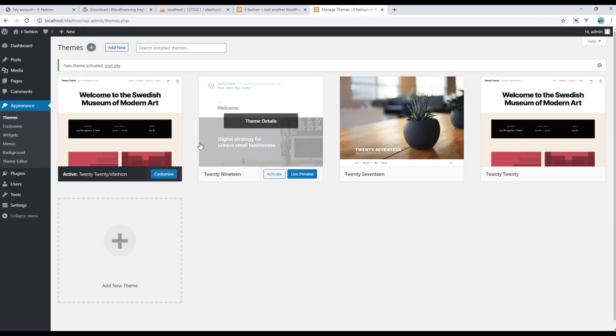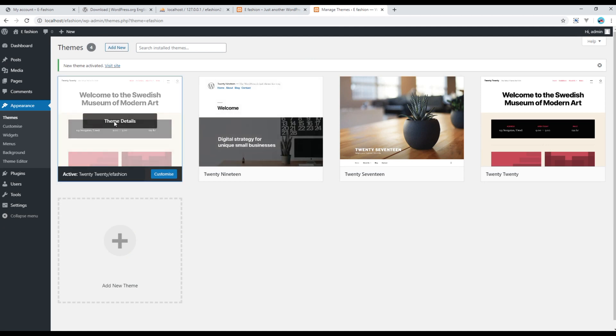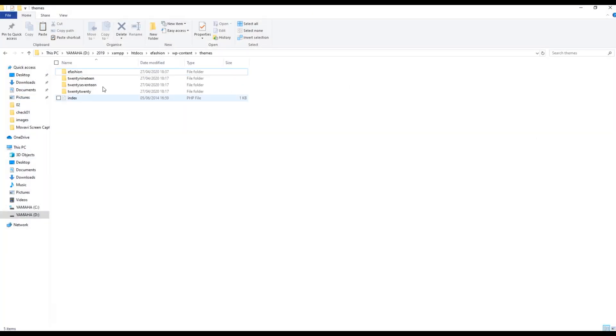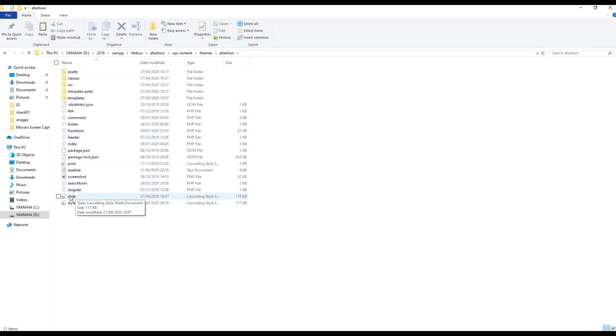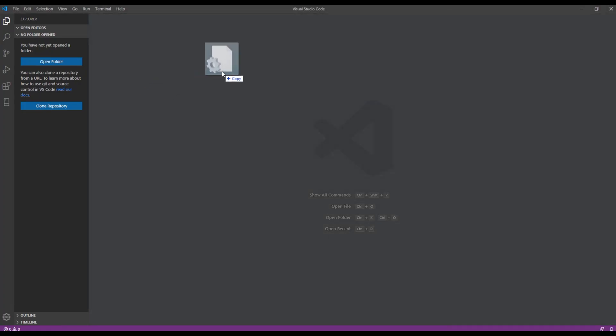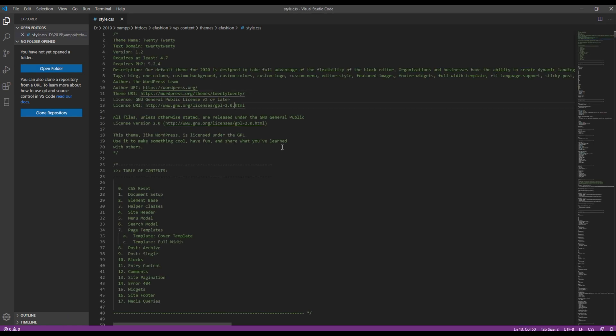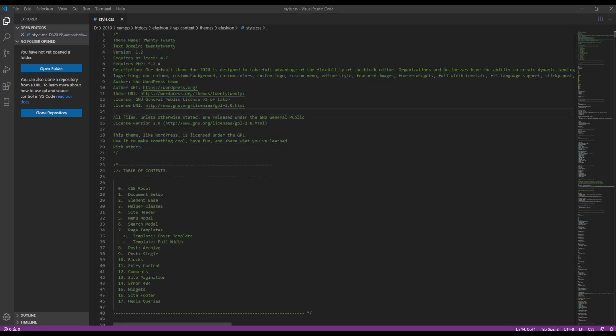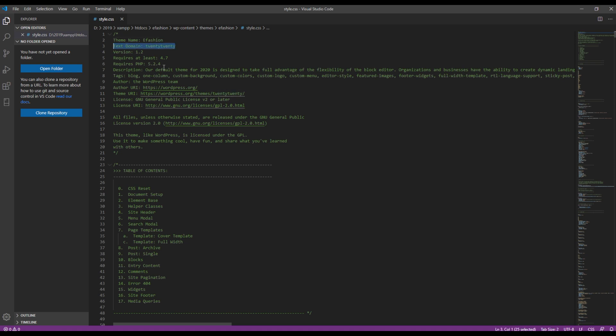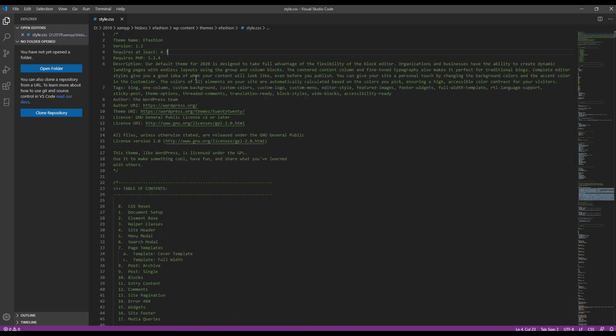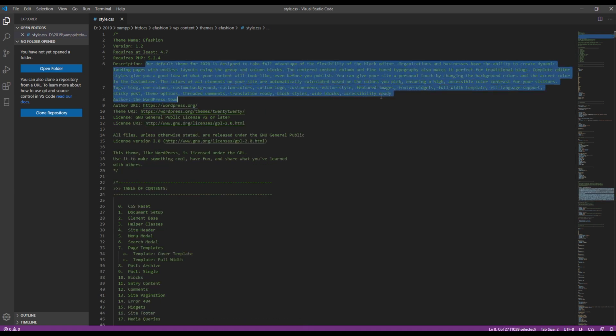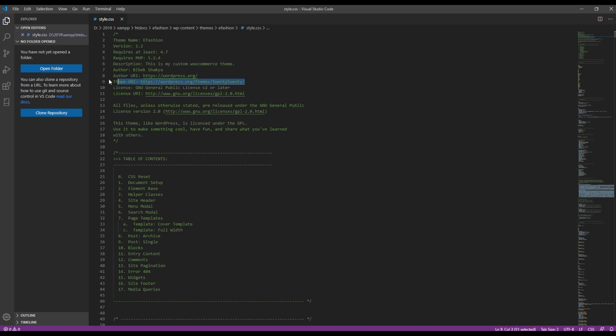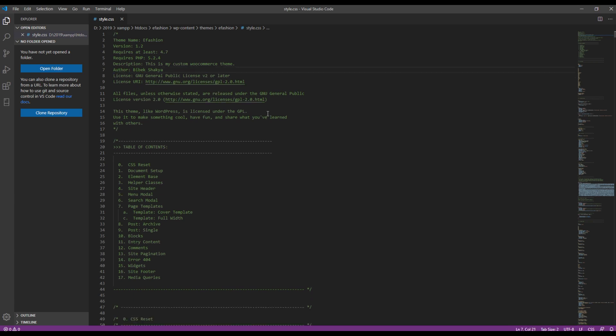But for now, if you are interested to change this theme detail, then you can open style.css. And then you can update this information. For example, I want my theme name to be efashion, and then I don't want this information so I'll just remove it. Then I want to change the description to this is my custom WooCommerce theme. And then in the author, I want to write my name. Then I want to remove all these URLs and then keep everything as it is.